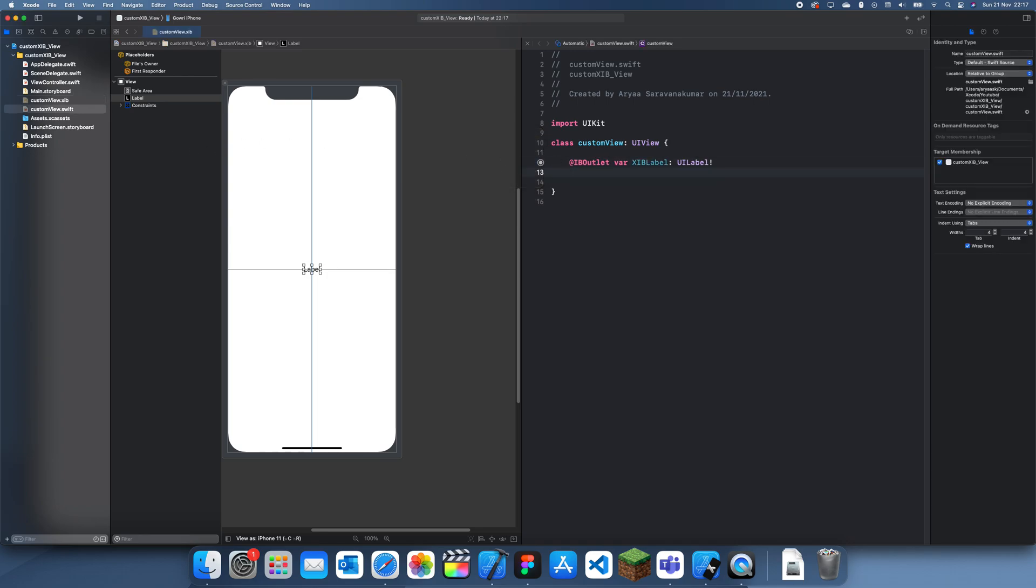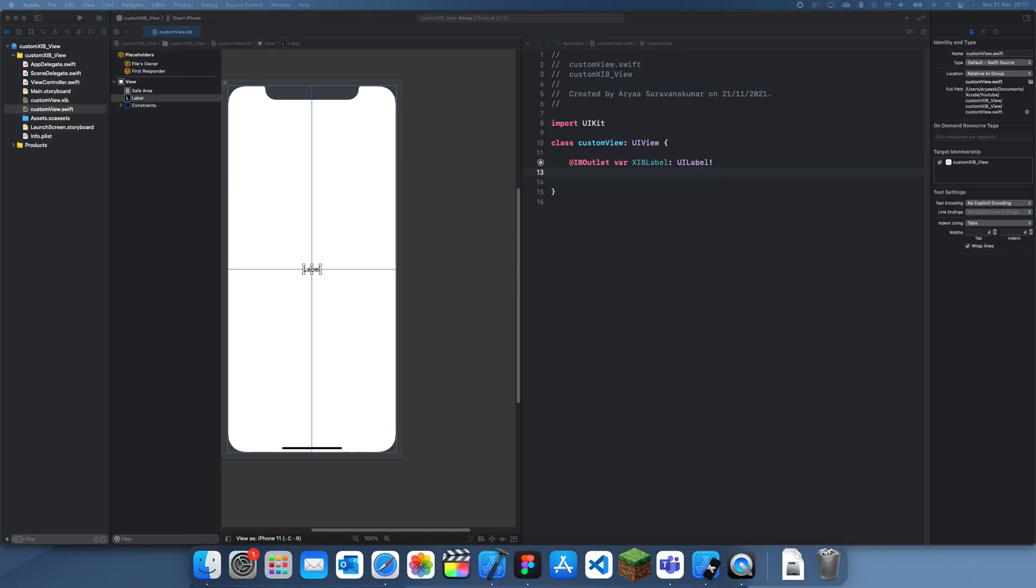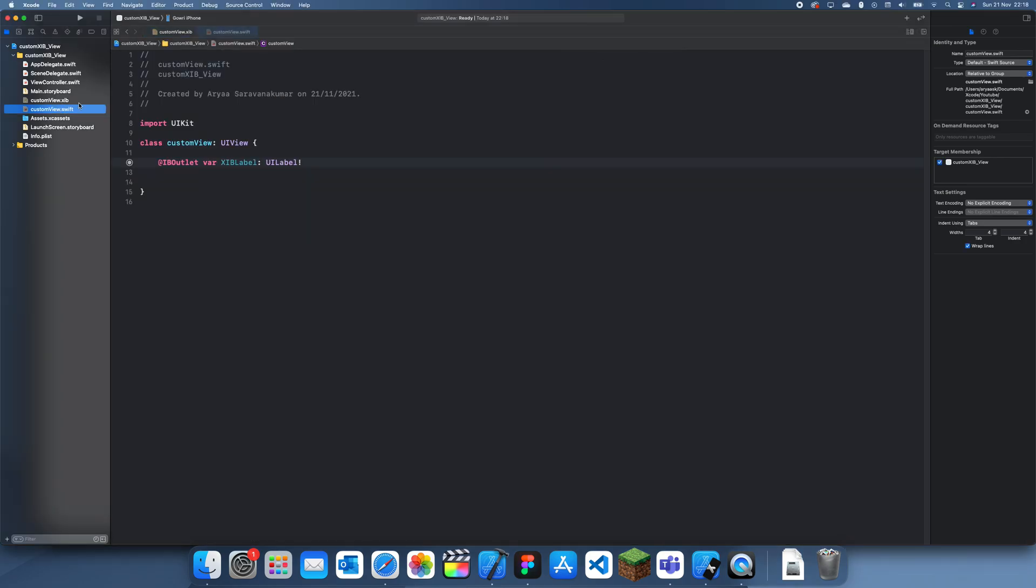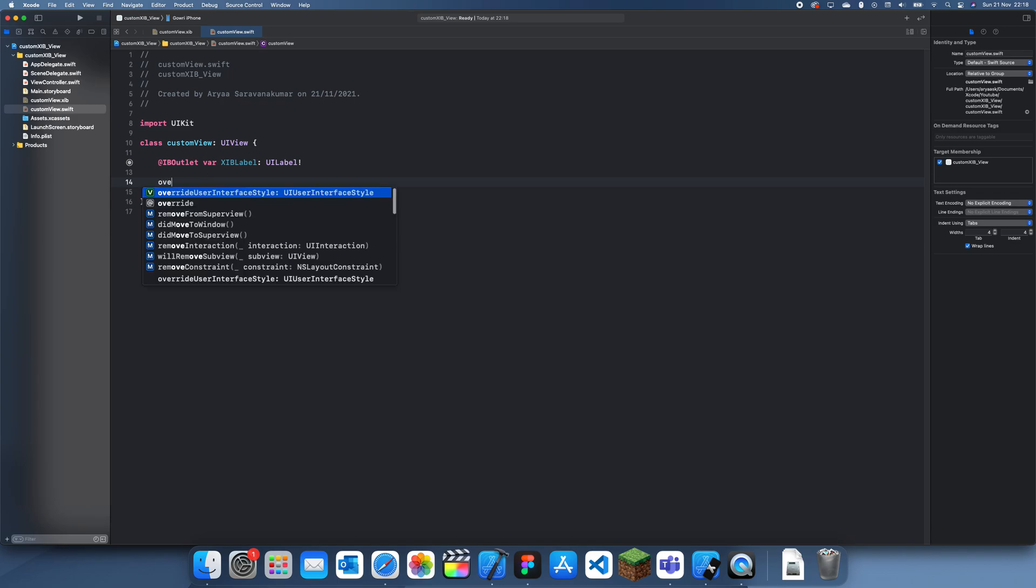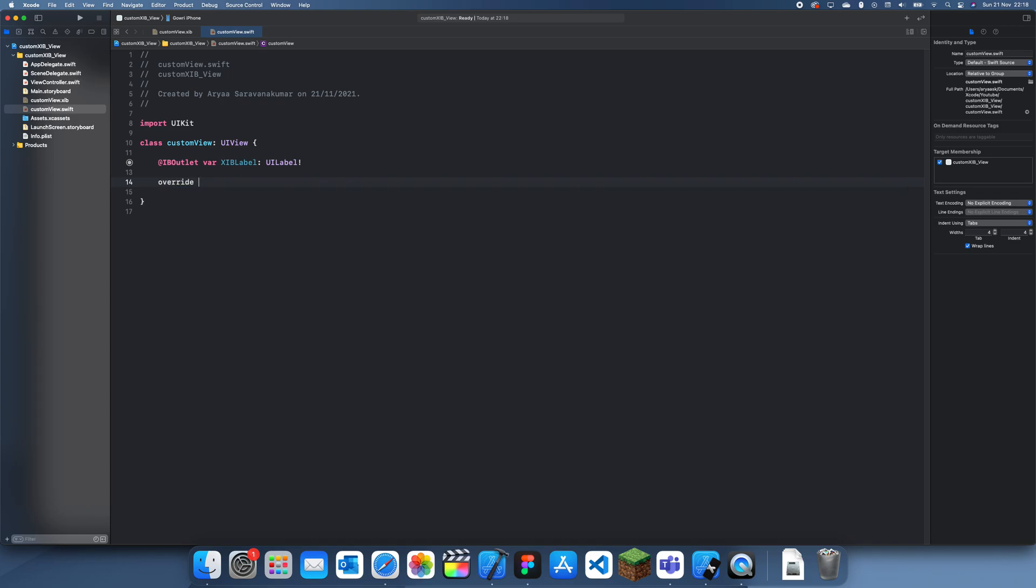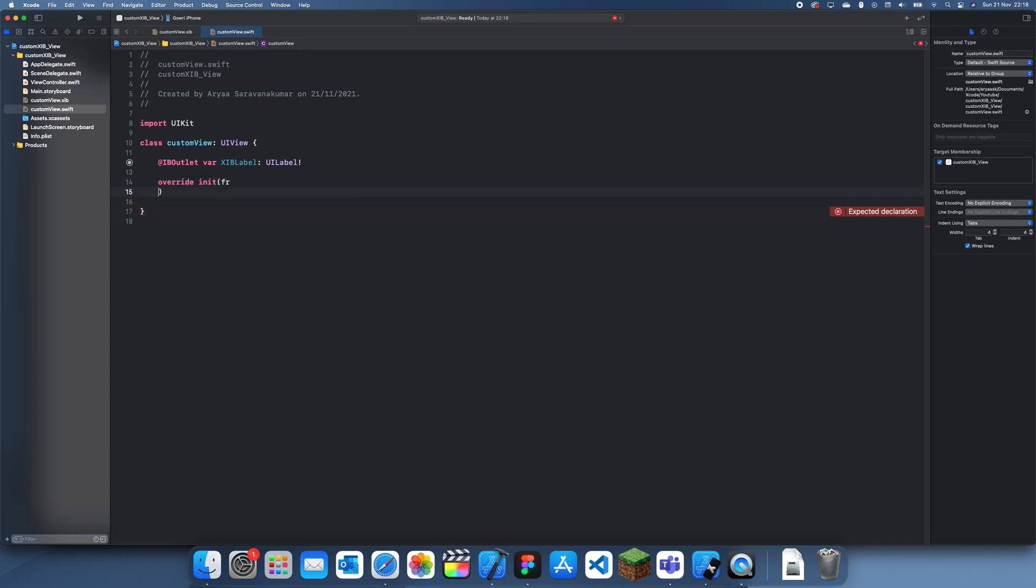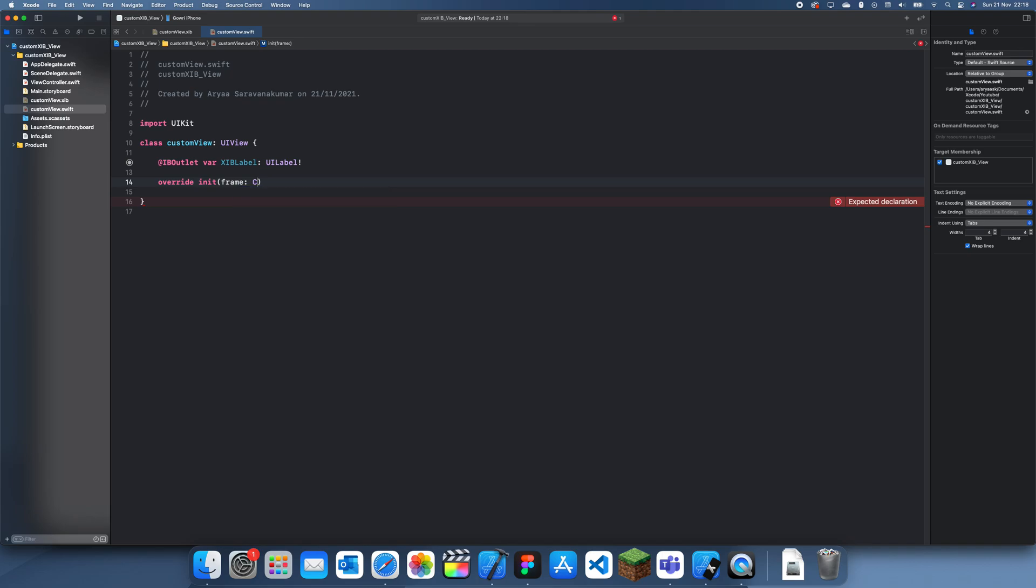The next thing we want to be doing is actually going into our file and creating an init. An init basically just initializes the view so that it can actually be shown. What we want to do is create an override init frame. For this we're just creating a function with CGRect, and we'll do super.init and keep the frame as the current frame.